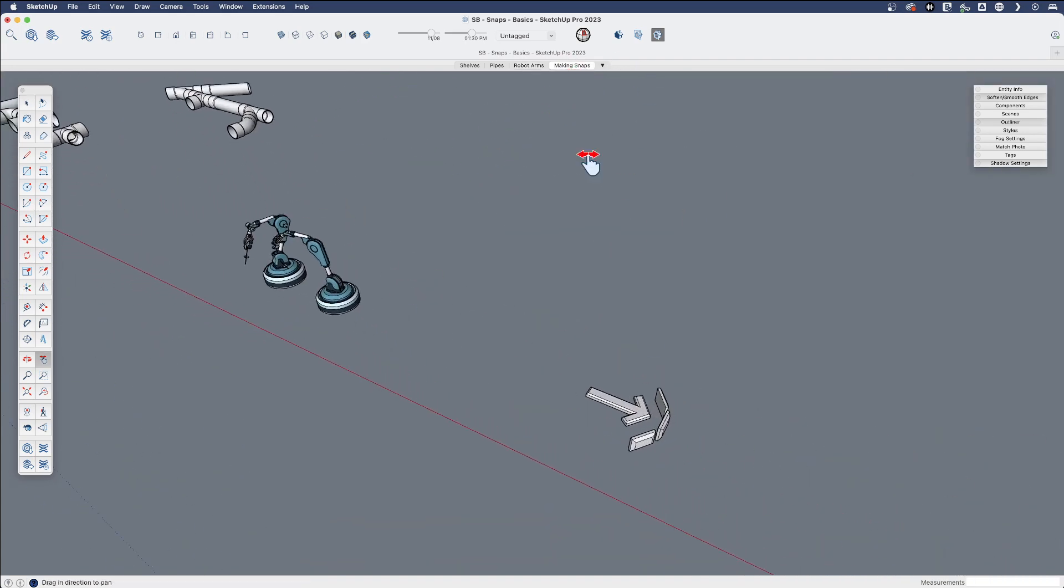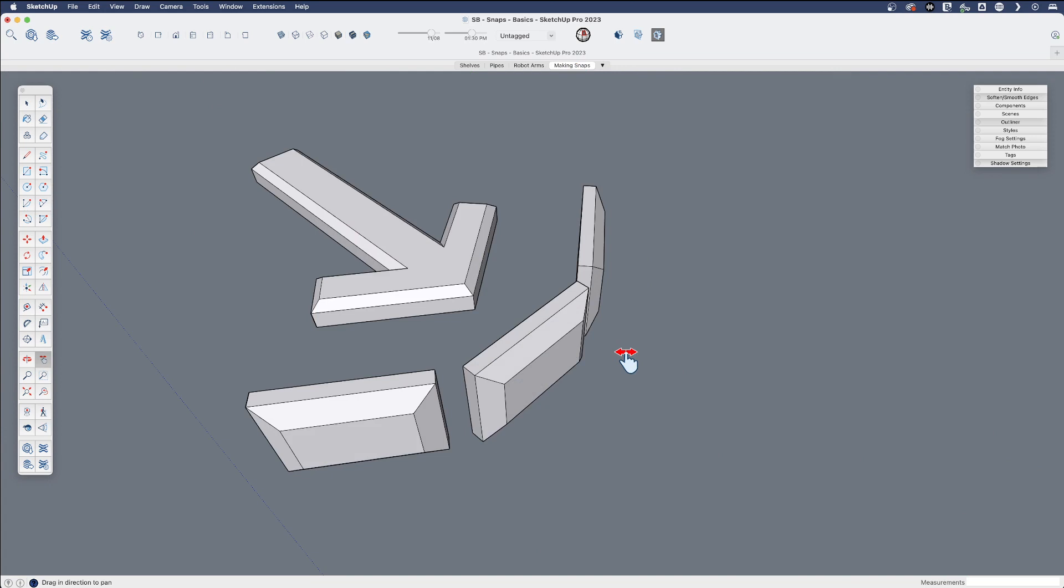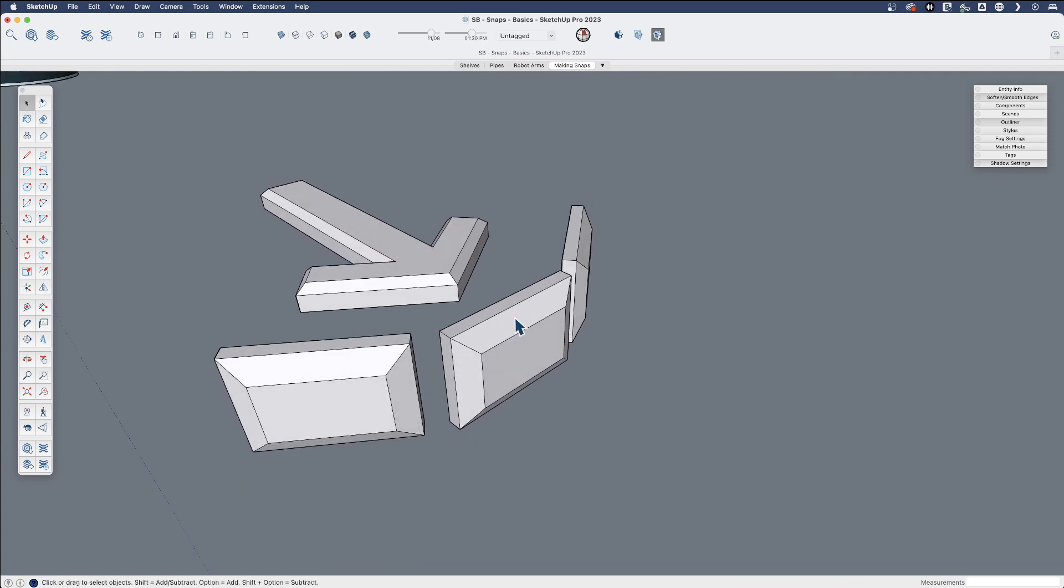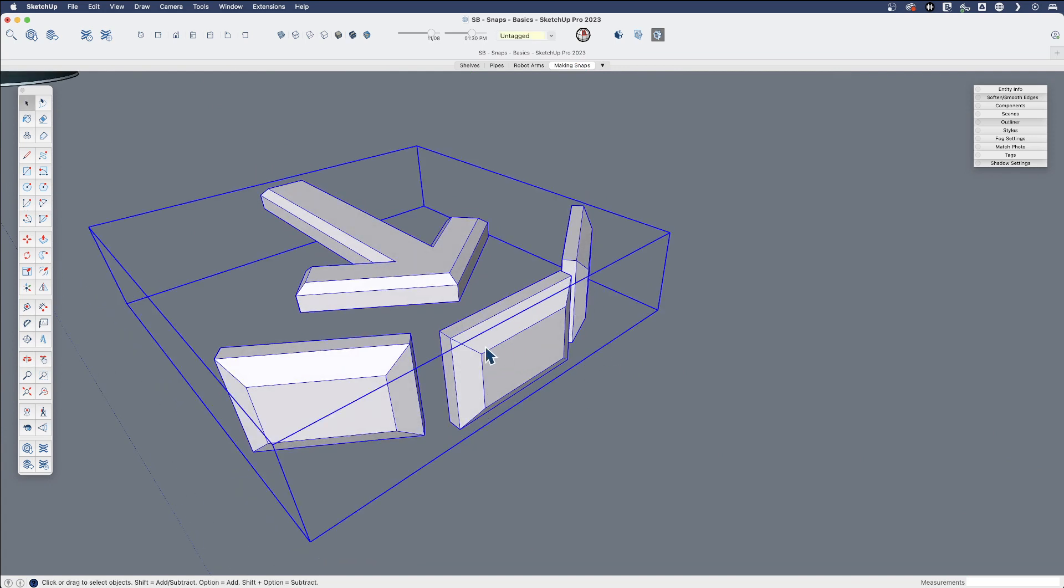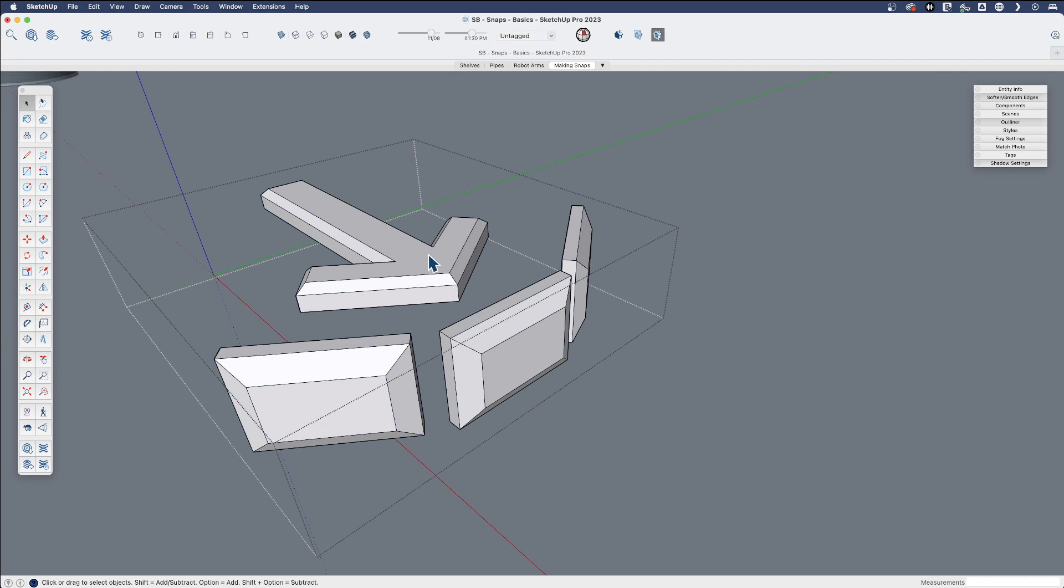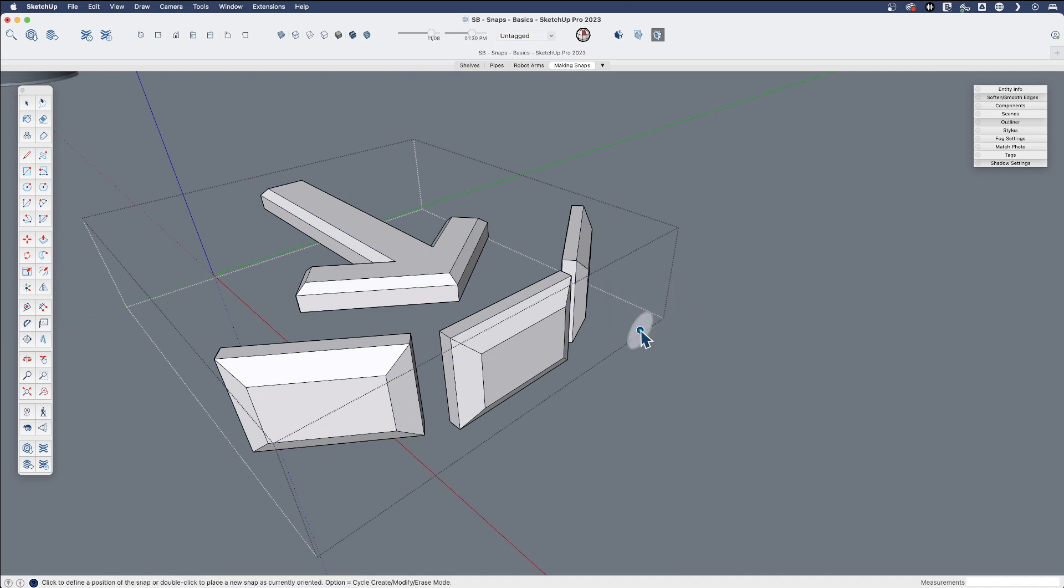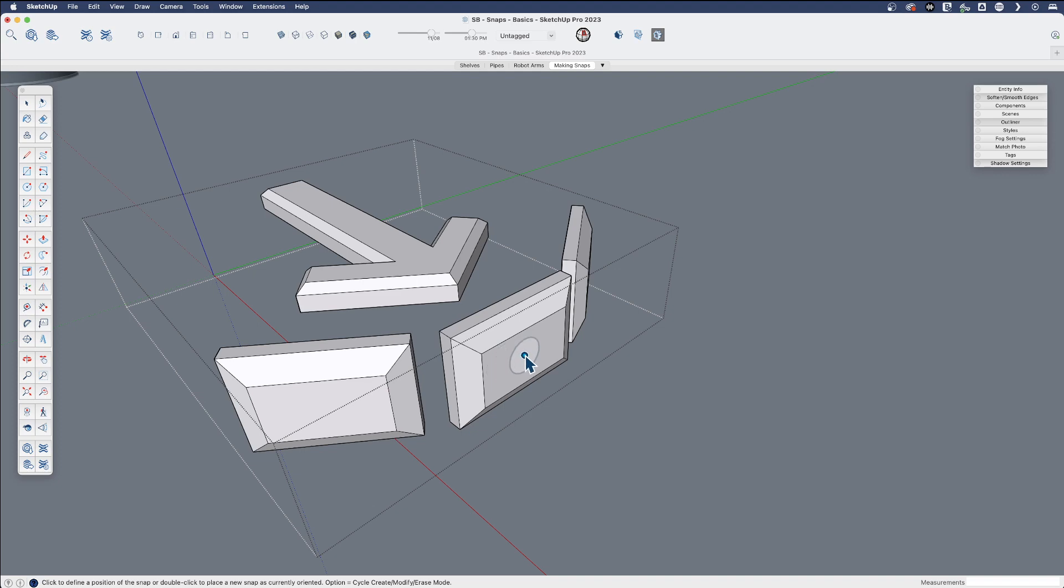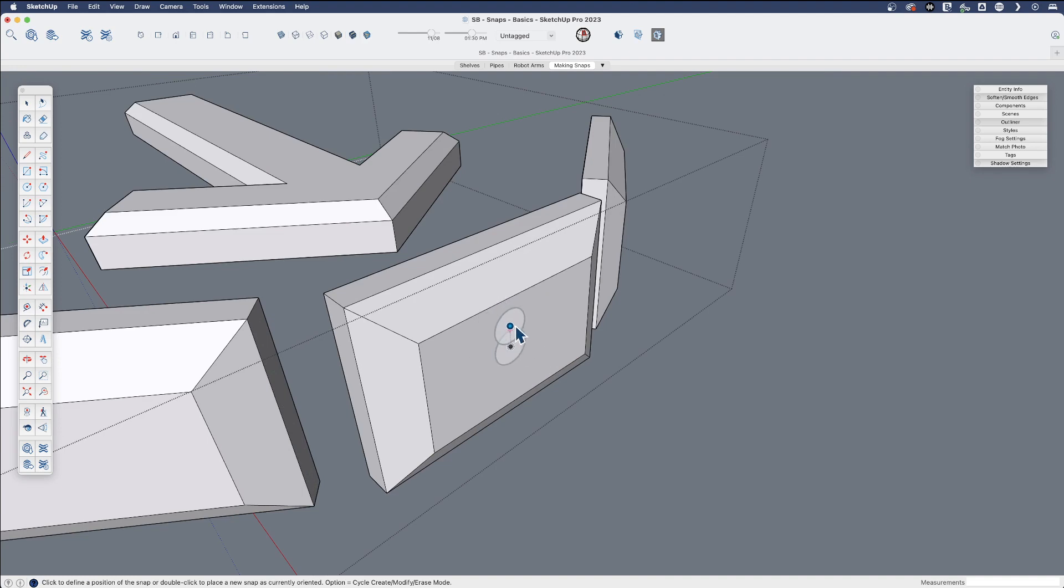So let's come back here. Let's make a few snaps. Snaps are embedded in your groups and components. So to make one, I'm simply going to edit this group and then right click and say make edit snaps. And you can see this just orients anywhere. To make a snap is either two clicks or a double click. So let's just make one very quick here. I'm going to double click. That's it. It made a snap. It has this rotation indicator.